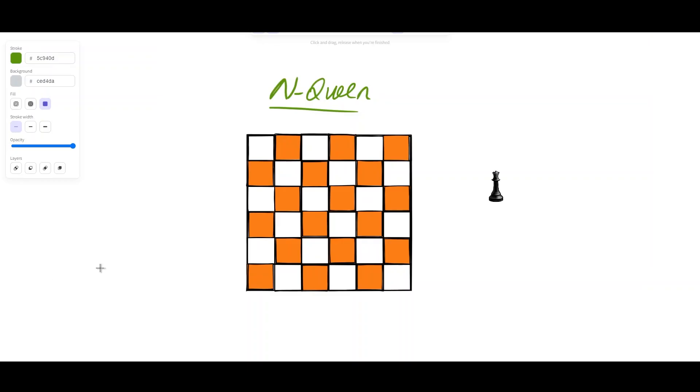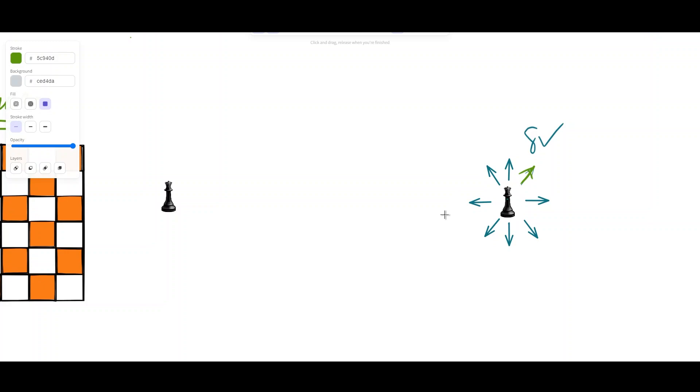Hello folks, welcome back to the channel. Today we are going to discuss a new problem called N-Queens. This is one of the hardest problems on LeetCode. First of all, what is a Queen? A Queen moves on the chessboard — it can move in eight directions: up, down, and four diagonal directions.